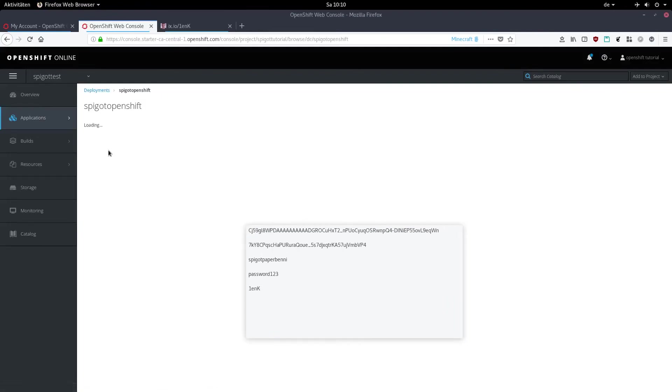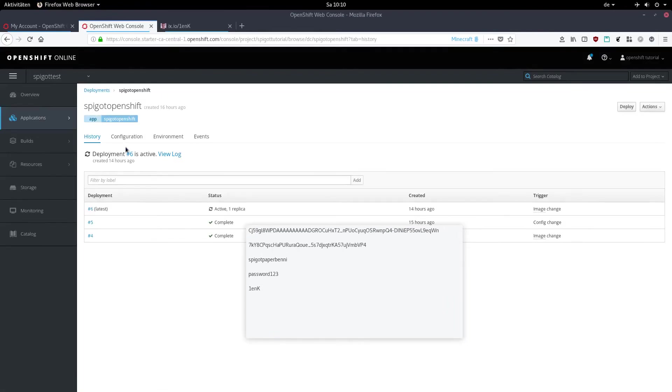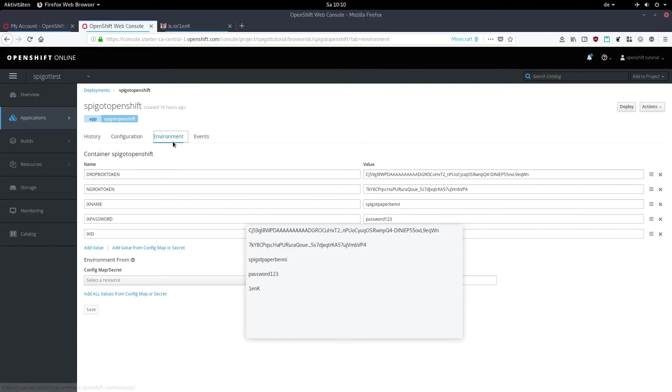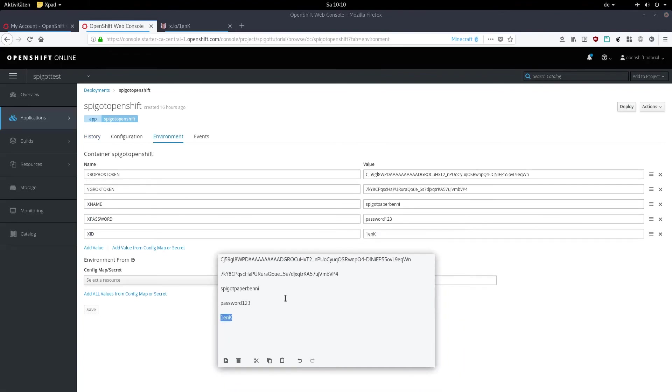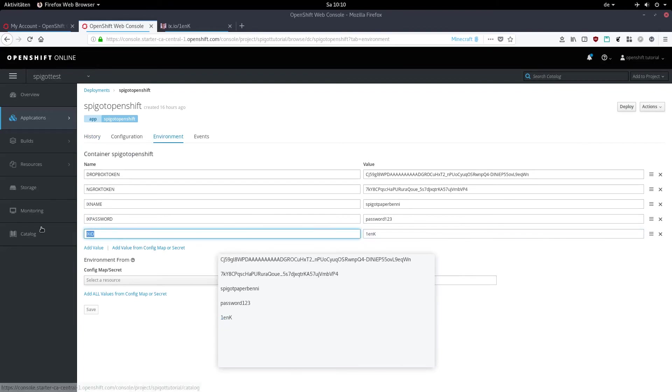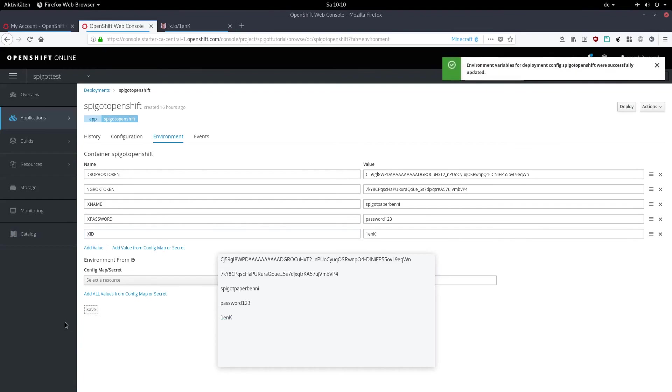Click on your deployment, click environment, add another value, and type in capital letters IX_ID, and then as a value, paste the string we had from the link. Then click on save and wait until the new deployment is finished.